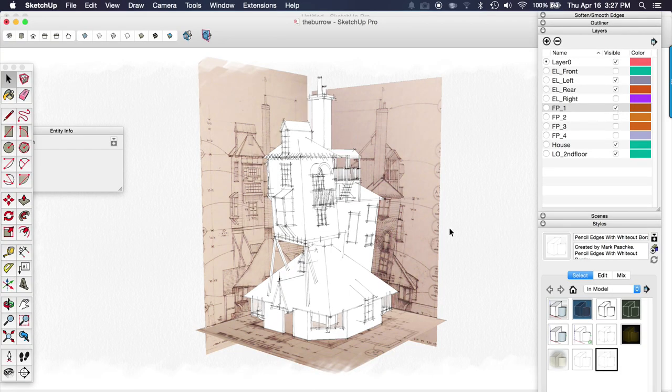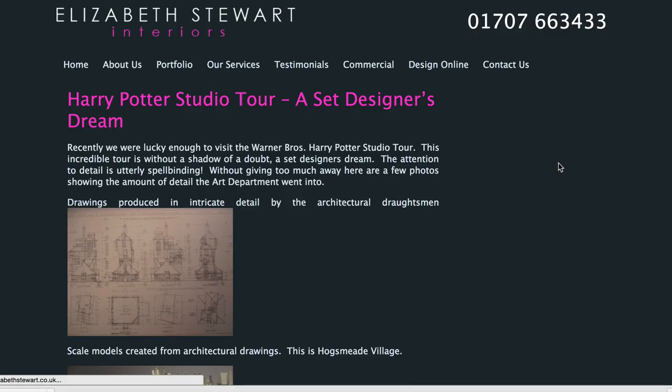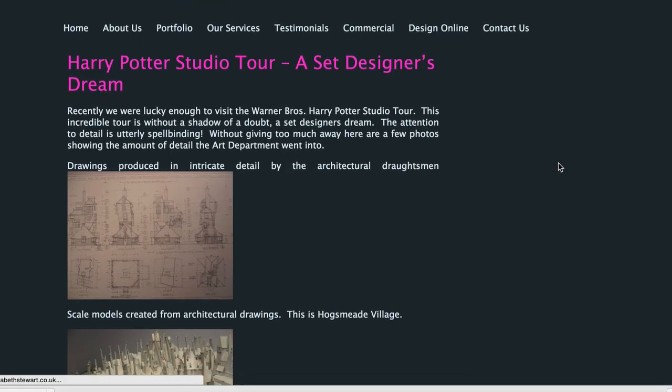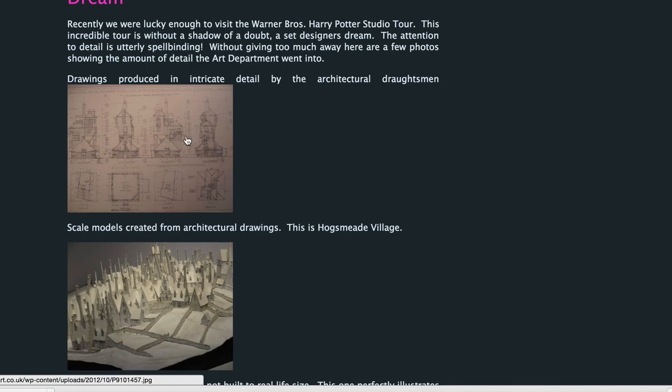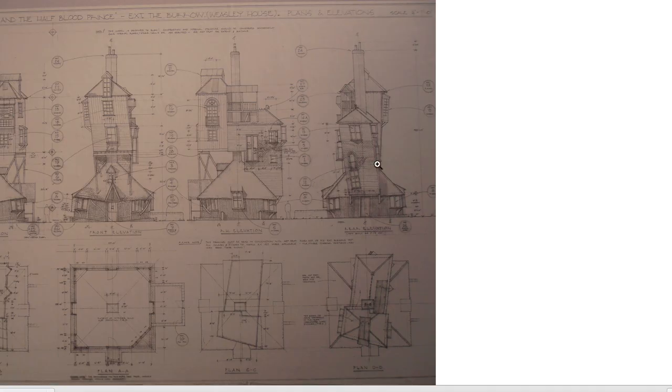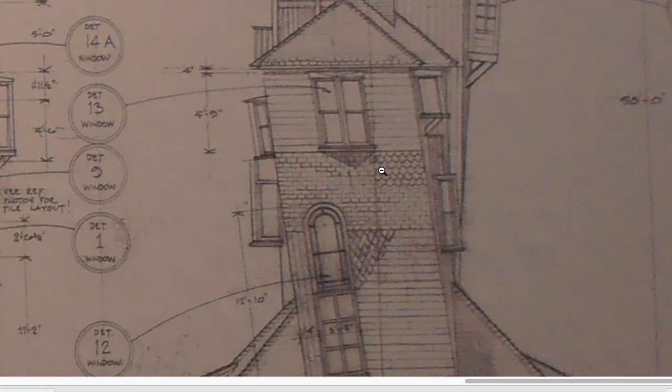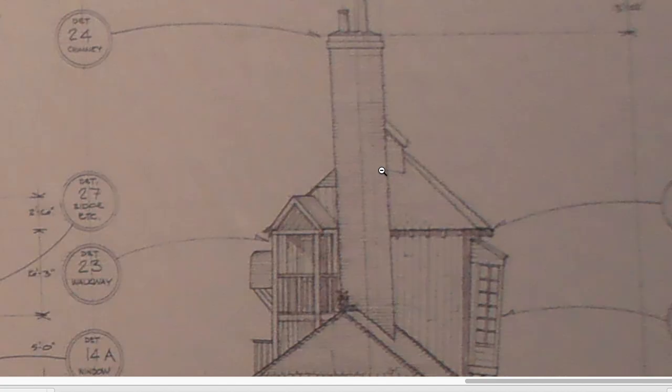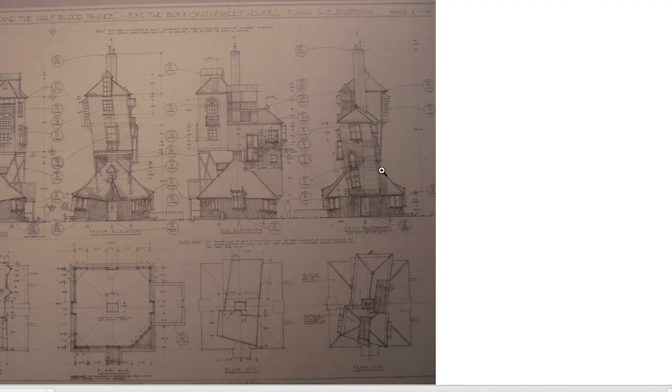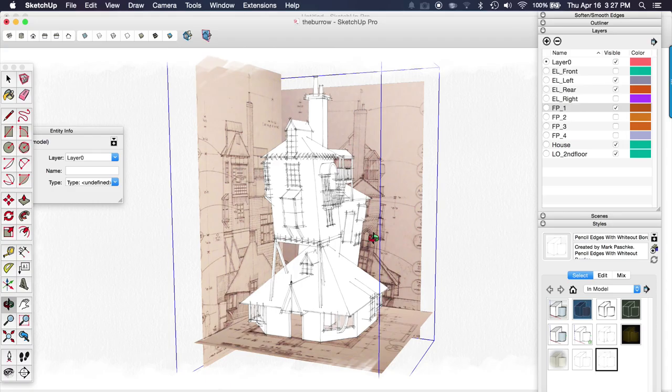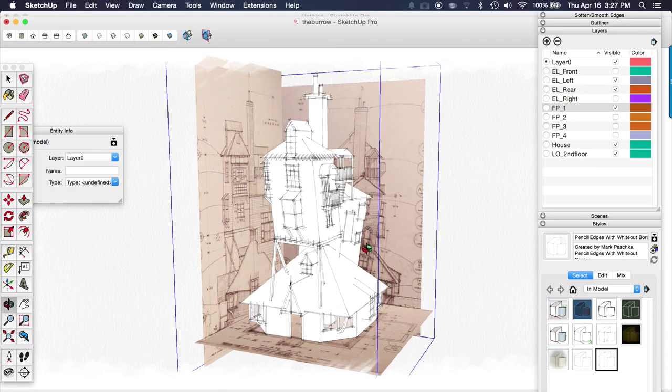So this is the burrow, a building from the Harry Potter movies. I stumbled across this image of the plans and elevations and got really inspired to try to model this in Sketchup.